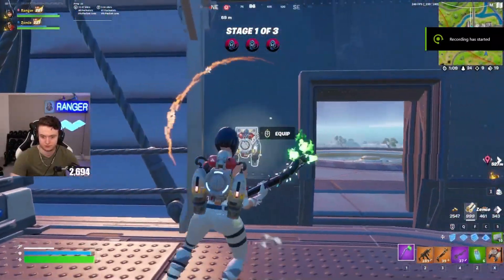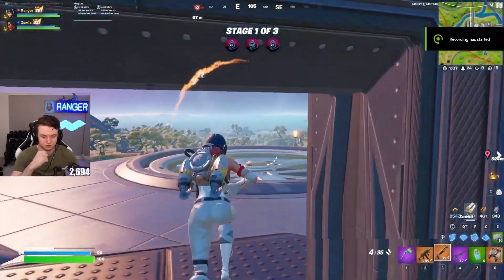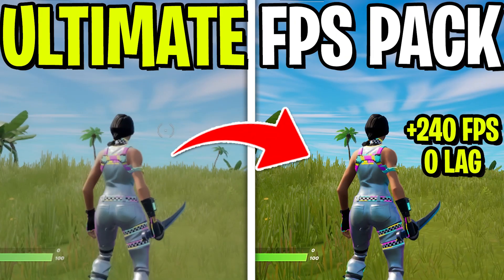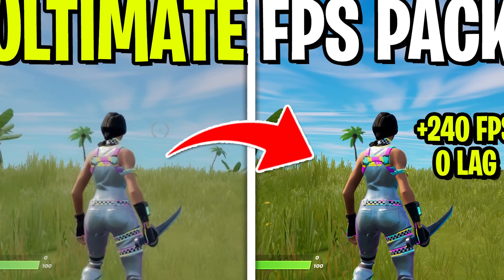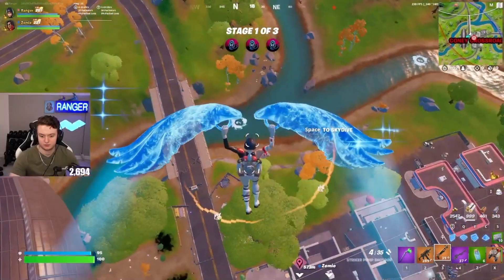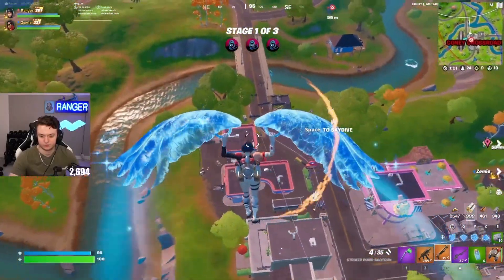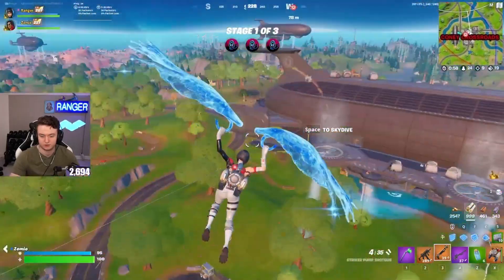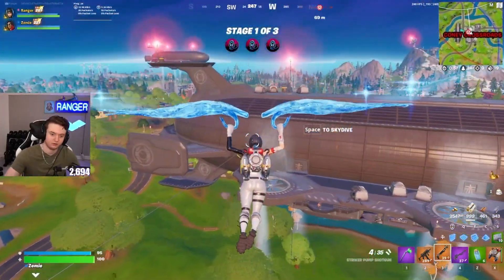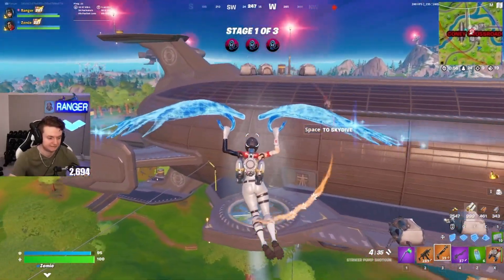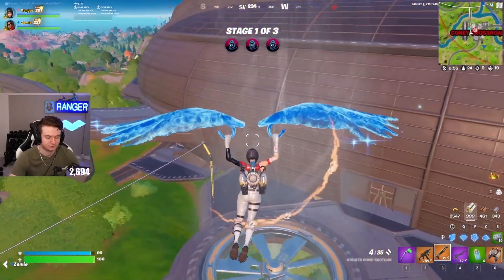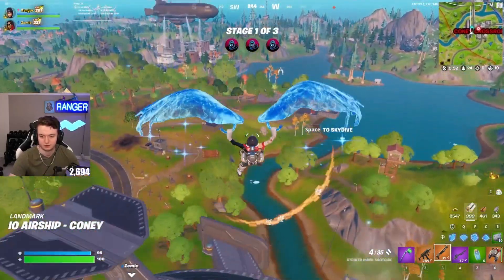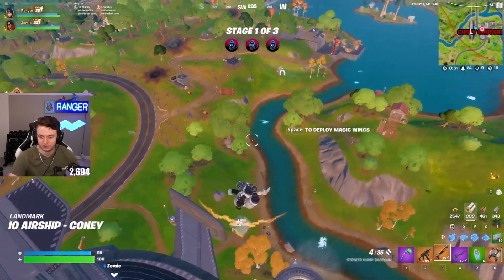Hey, what's up everybody, welcome to my channel with a brand new video of the Fortnite ultimate FPS boost pack for low-end PC. In this video I'm going to show you how you can increase your PC performance, especially in Fortnite Chapter 3 after this new update. Make sure to watch the whole video.